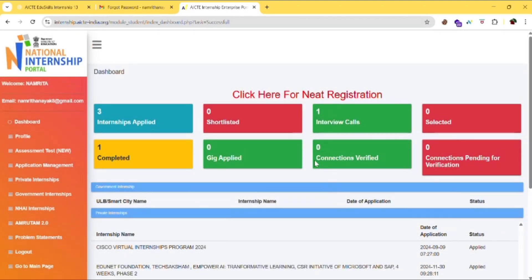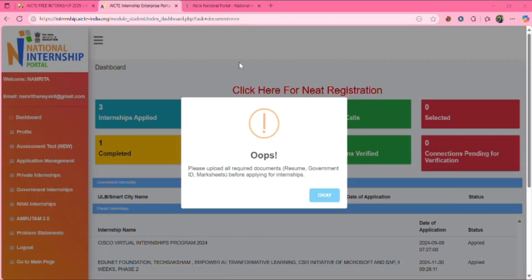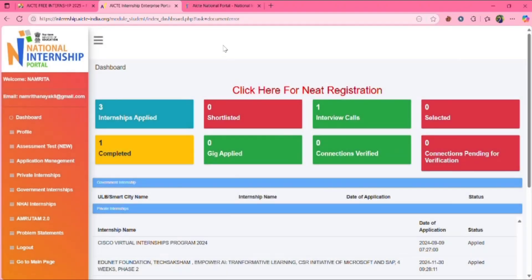You will be redirected to this page. Click on OK. So before applying this internship, we need to fill resume, government ID, marksheet before applying for the internship.